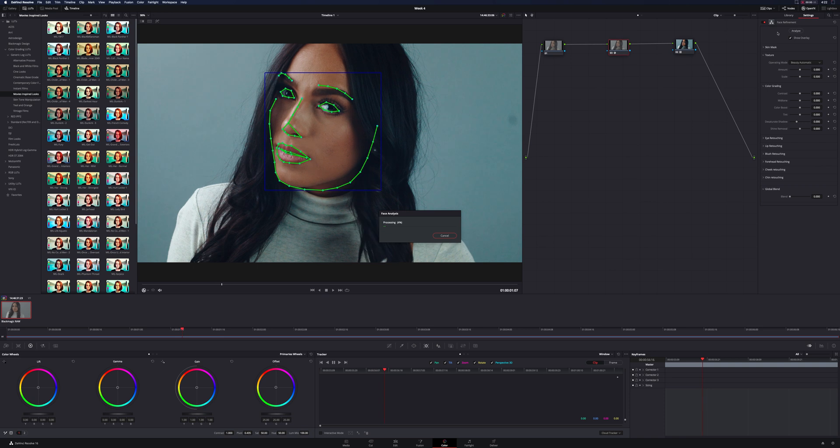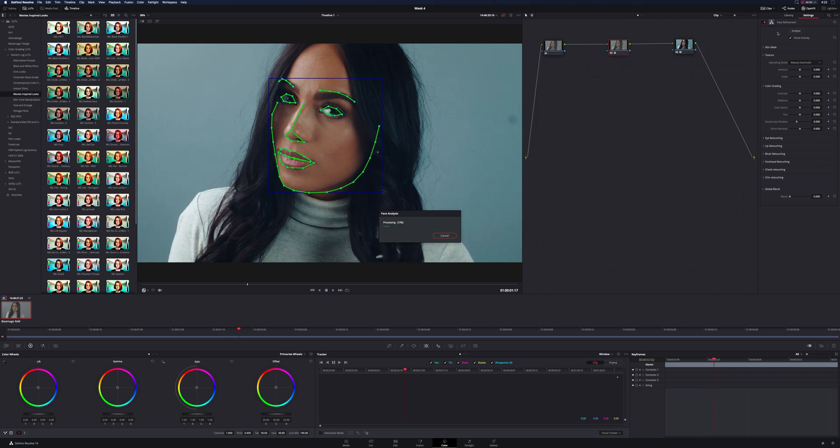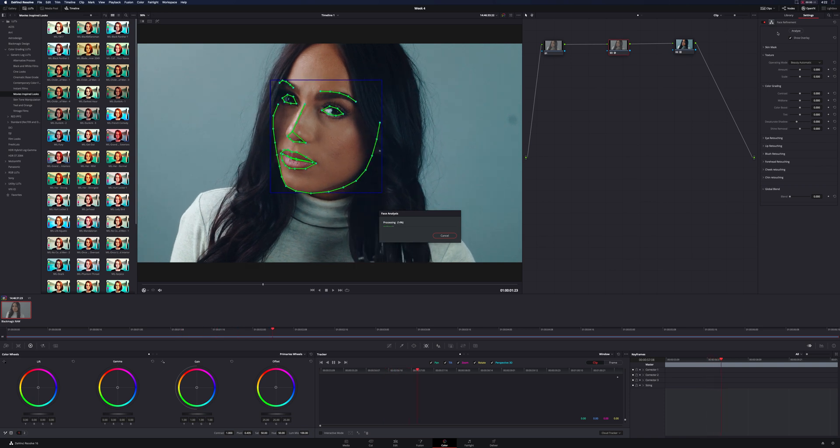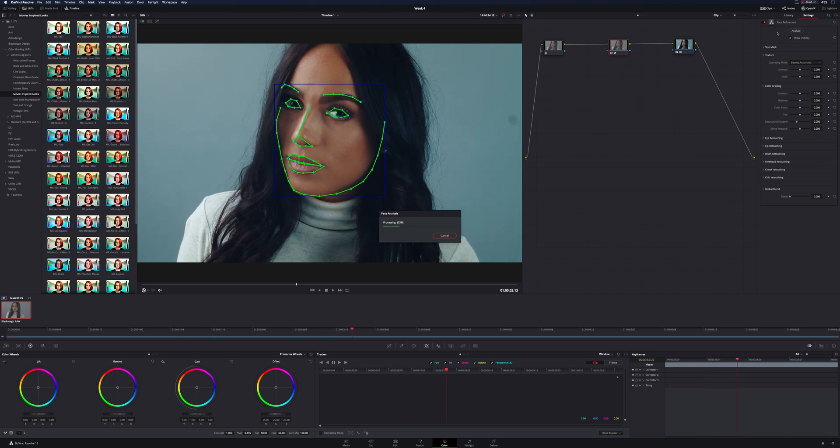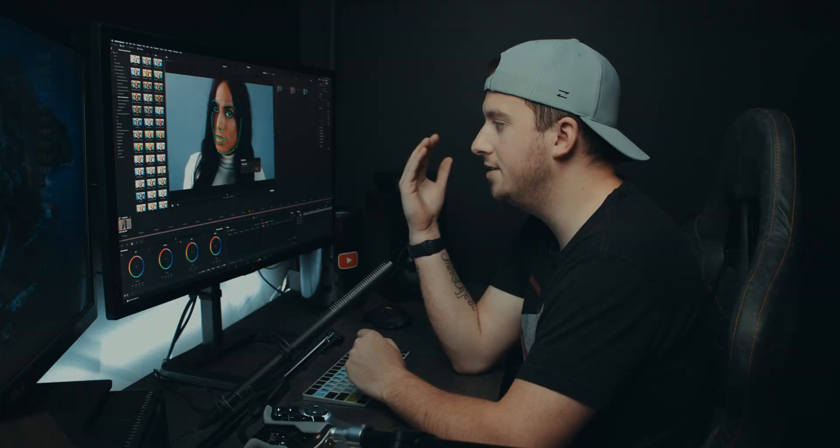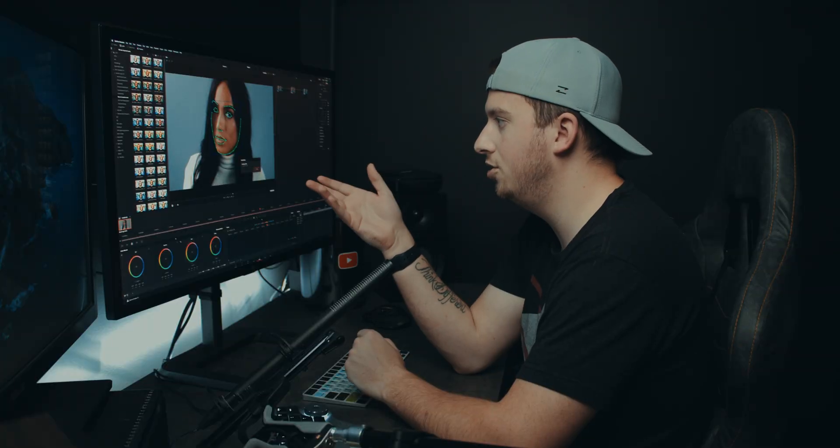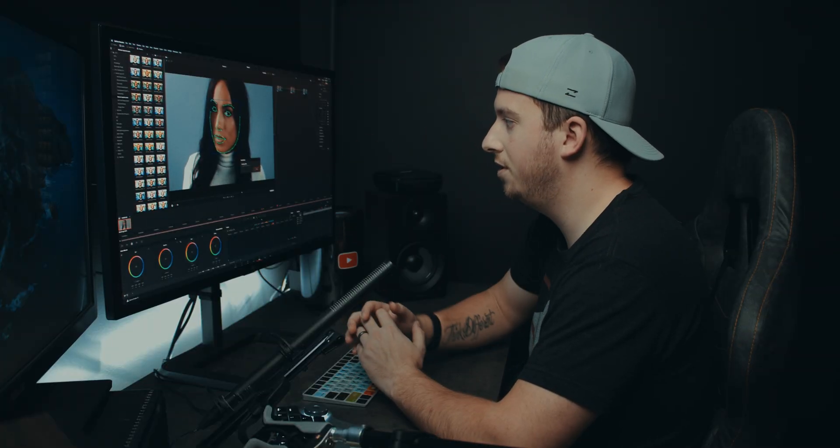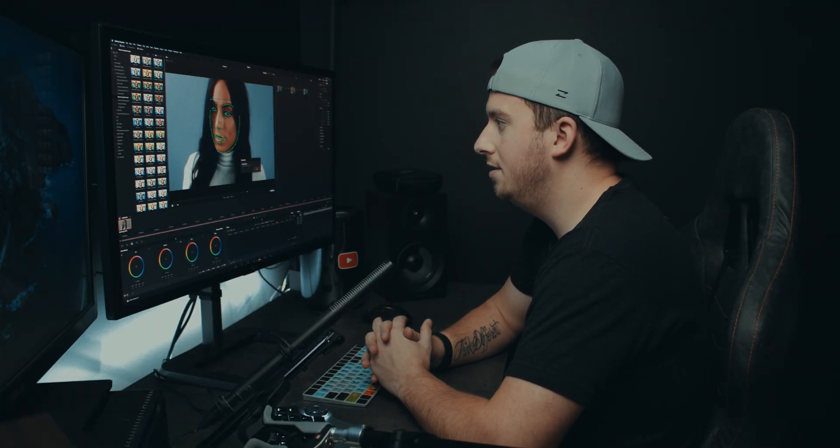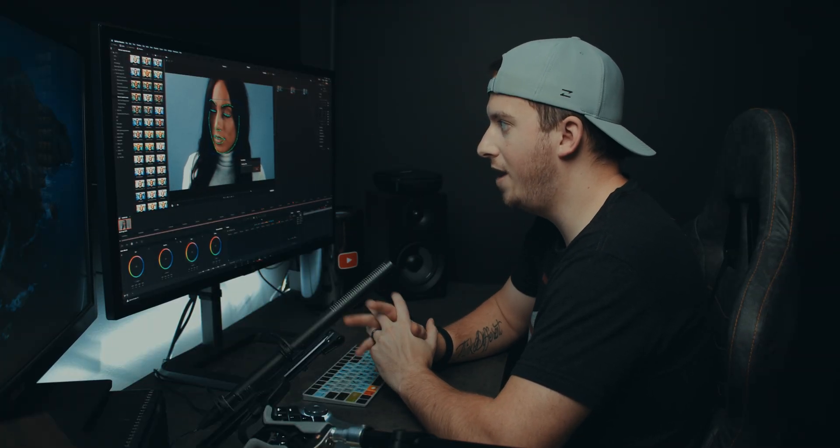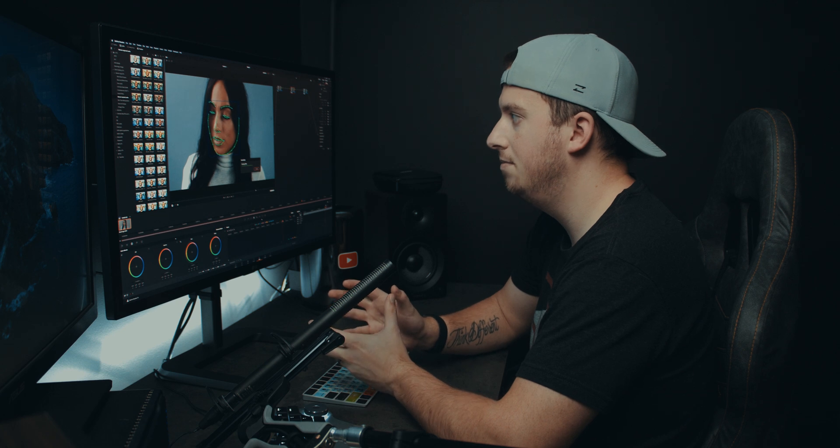And you can see that it already defines each part of the face. It's got the eyes, the eyebrows, the jawline, the nose, the mouth, and it's basically tracking and creating essentially its own masks so that I don't have to.